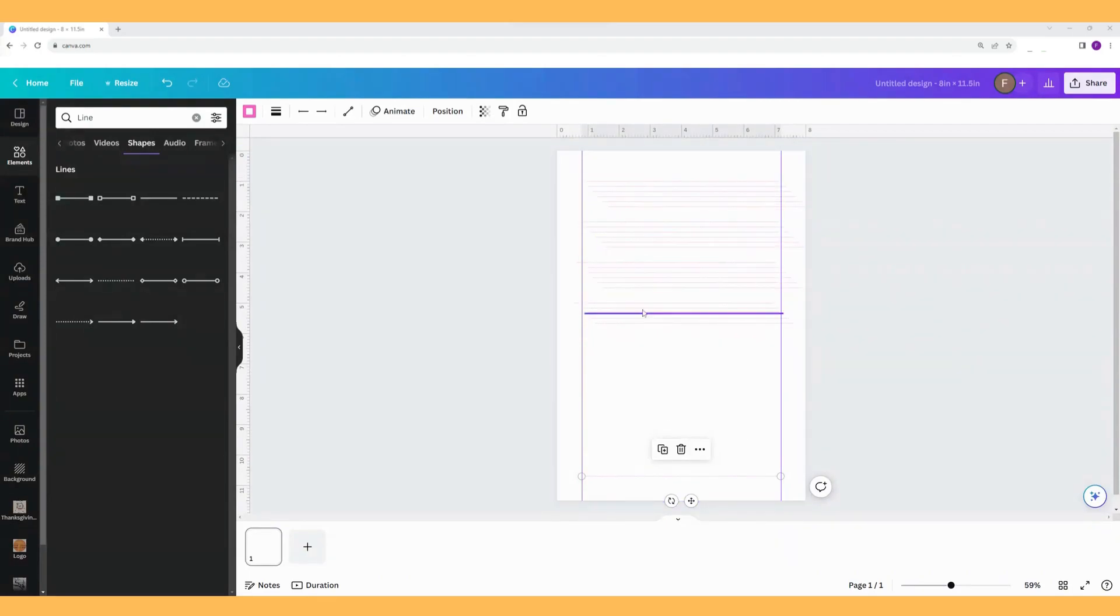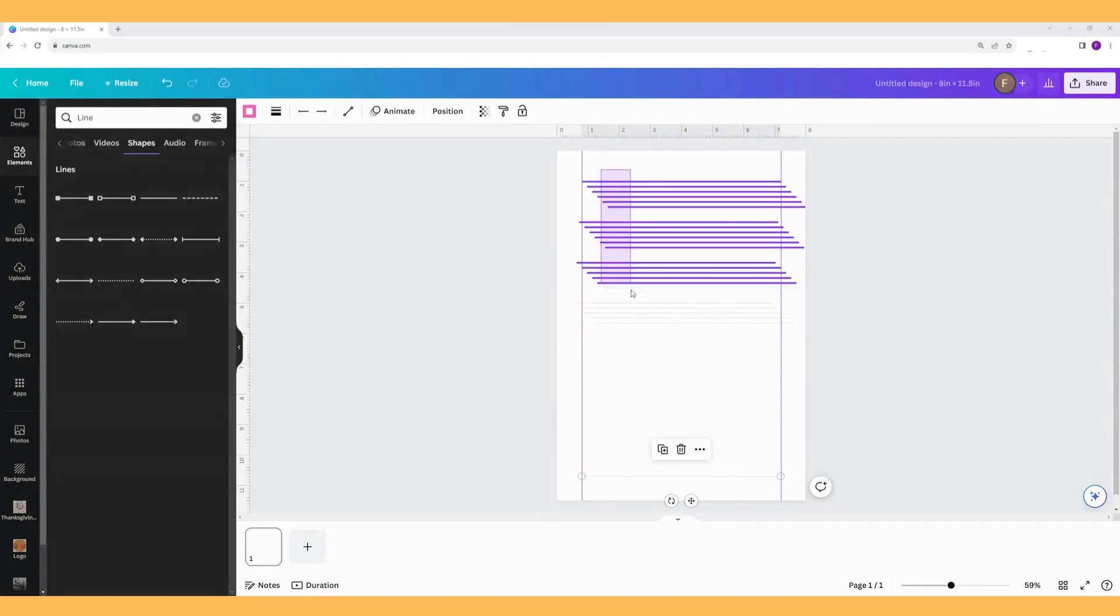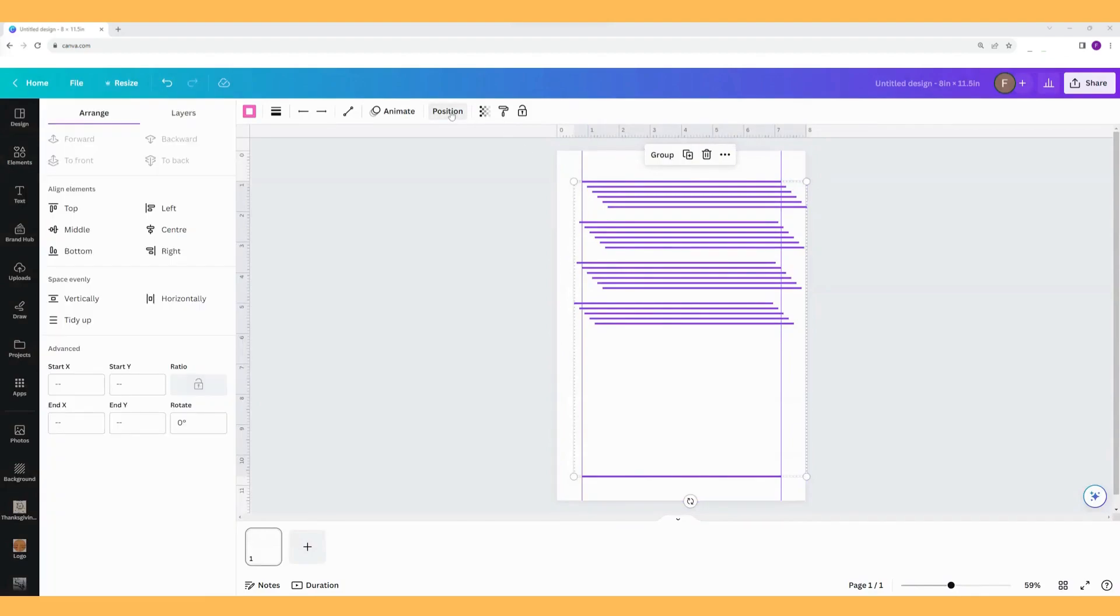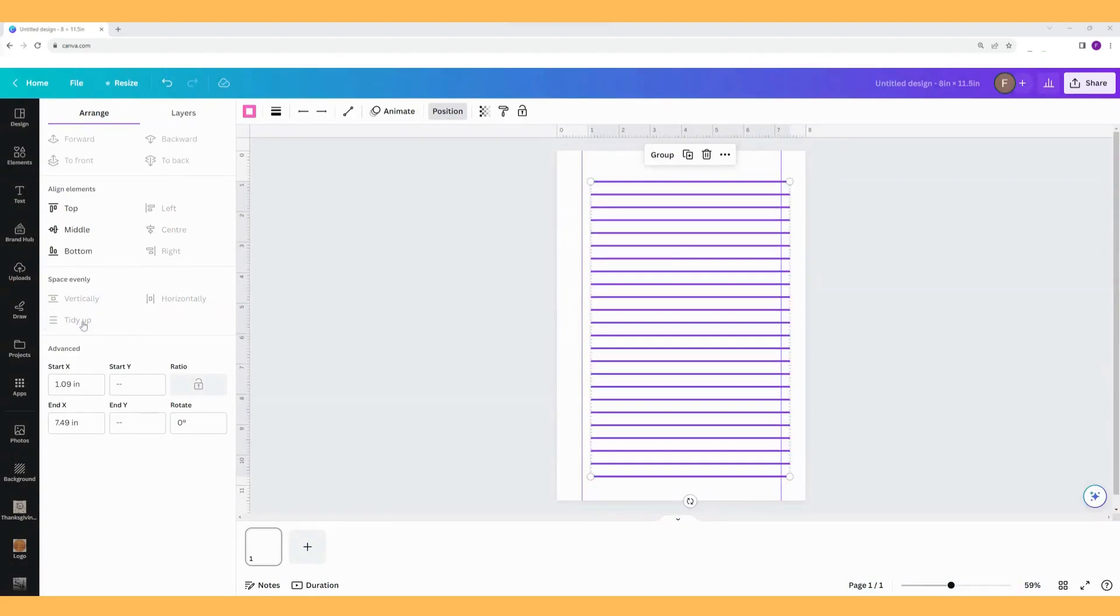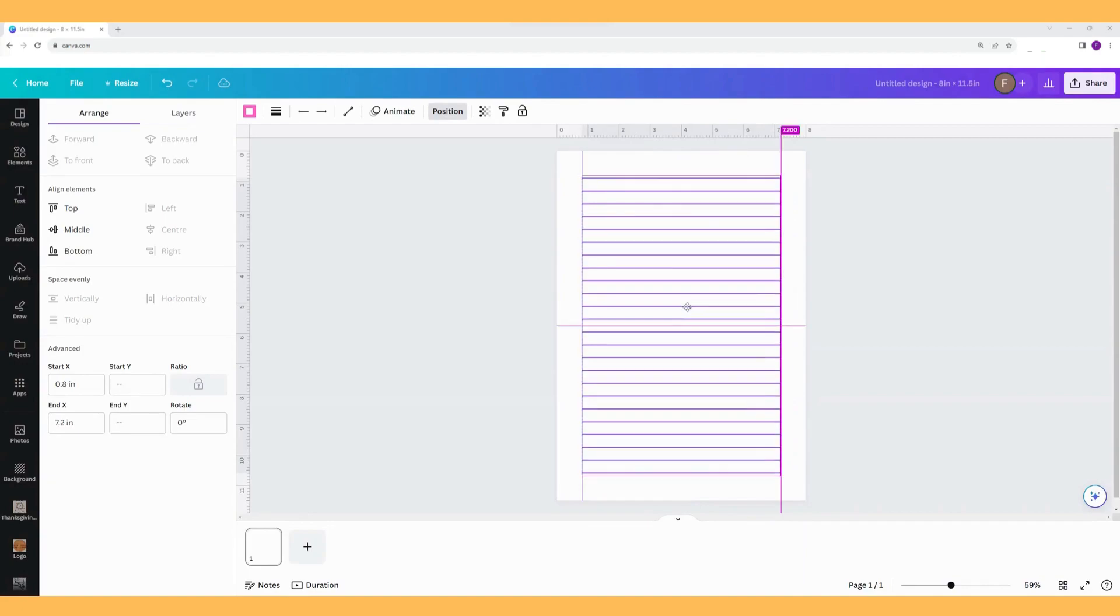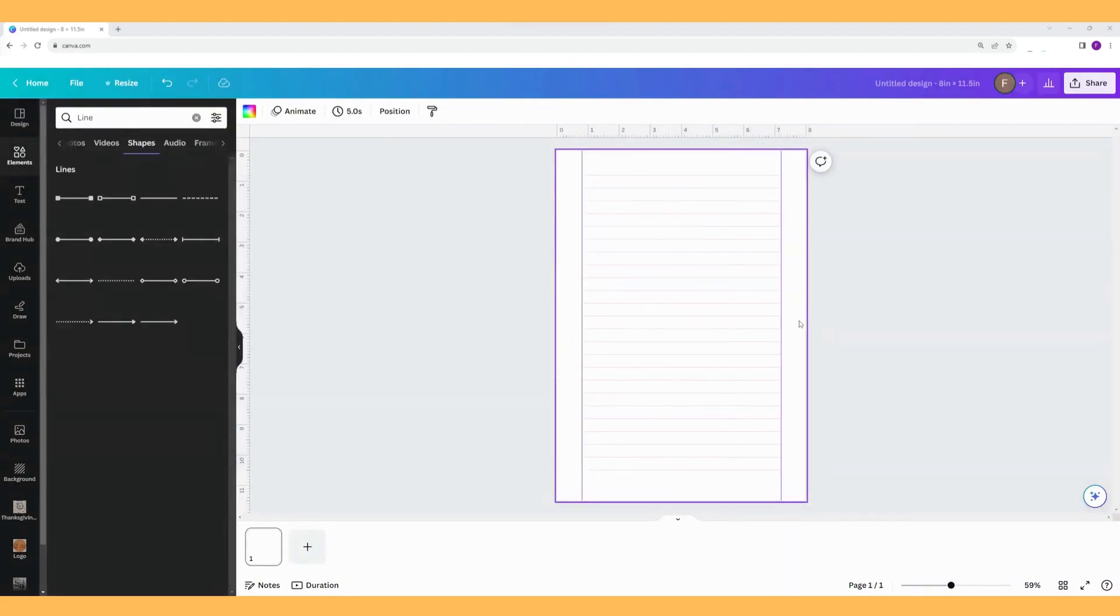So to get these lines to divide themselves equally in these spaces, I'm just going to select them all and go to position and go to where it says space evenly here and press tidy up. So now they're in line above each other and equally in line, and I can just put it back up to that top measuring line we had. And there we've got plenty of lined pages exactly where we want them to be.